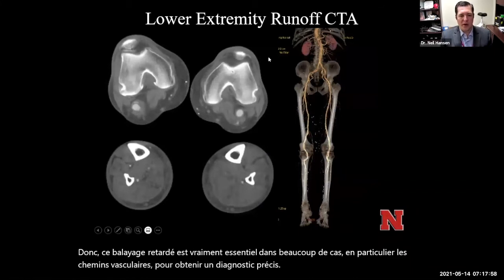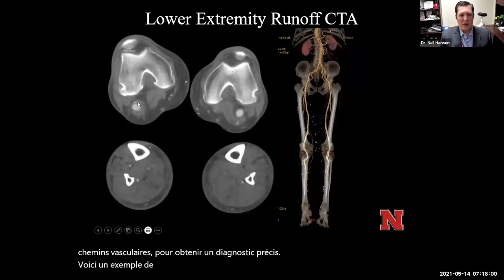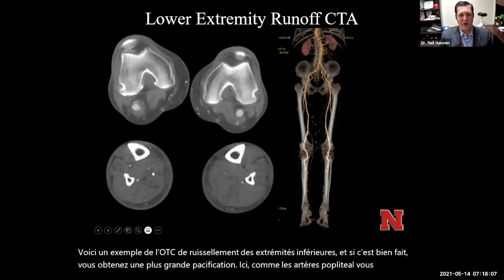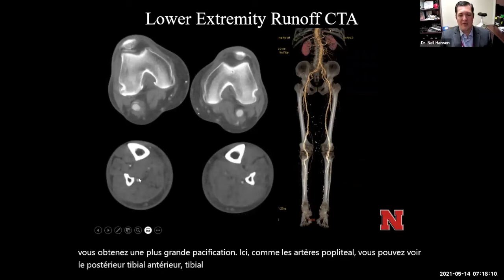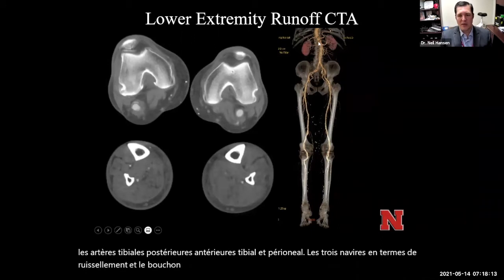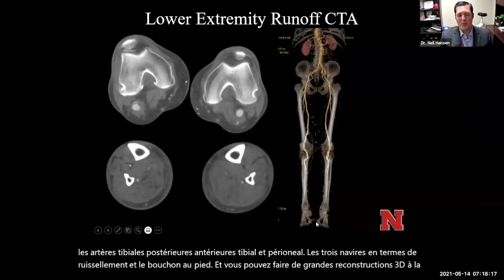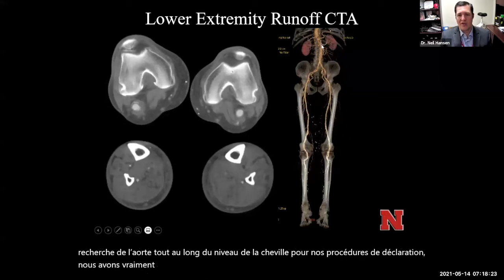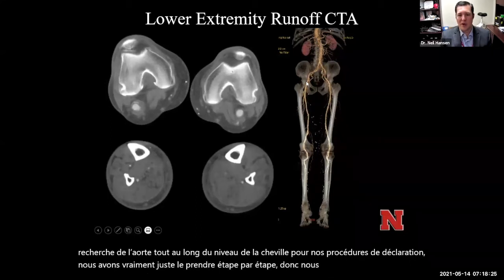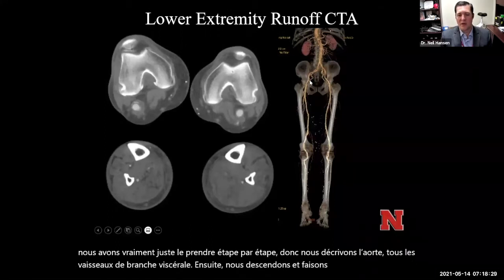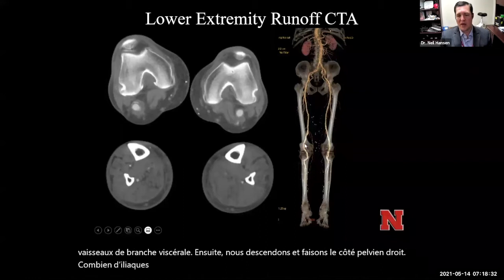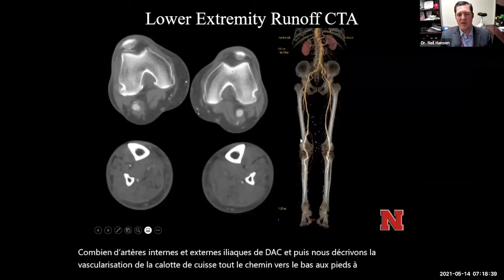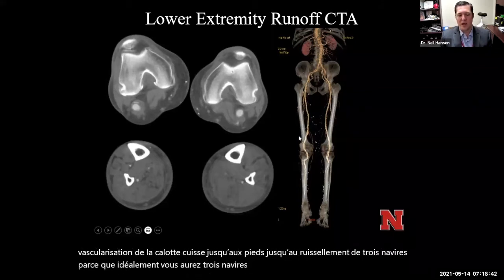Here's an example of a lower extremity runoff CTA. If done well, you get great opacification of the popliteal arteries, the anterior tibial, posterior tibial, and peroneal arteries — all three vessels in terms of runoff in the calf to the foot. You can make great 3D reconstructions from the aorta all the way down through the level of the ankle. For reporting, we take it step by step: describe the aorta, all the visceral branch vessels, then the right pelvic side — common iliac, internal and external iliac arteries — and then the vasculature of the thigh, calf, all the way down to three-vessel runoff at the feet.